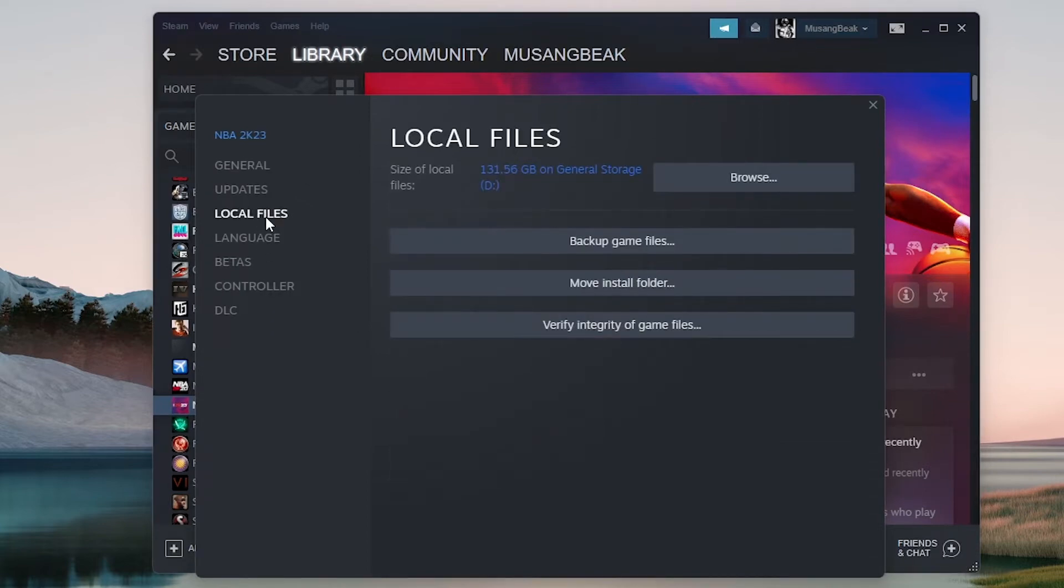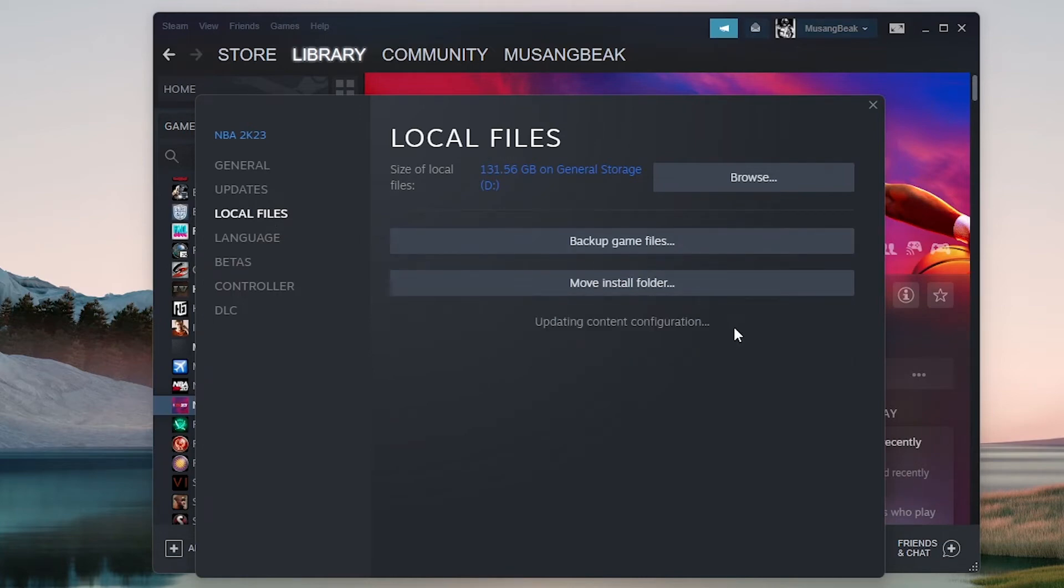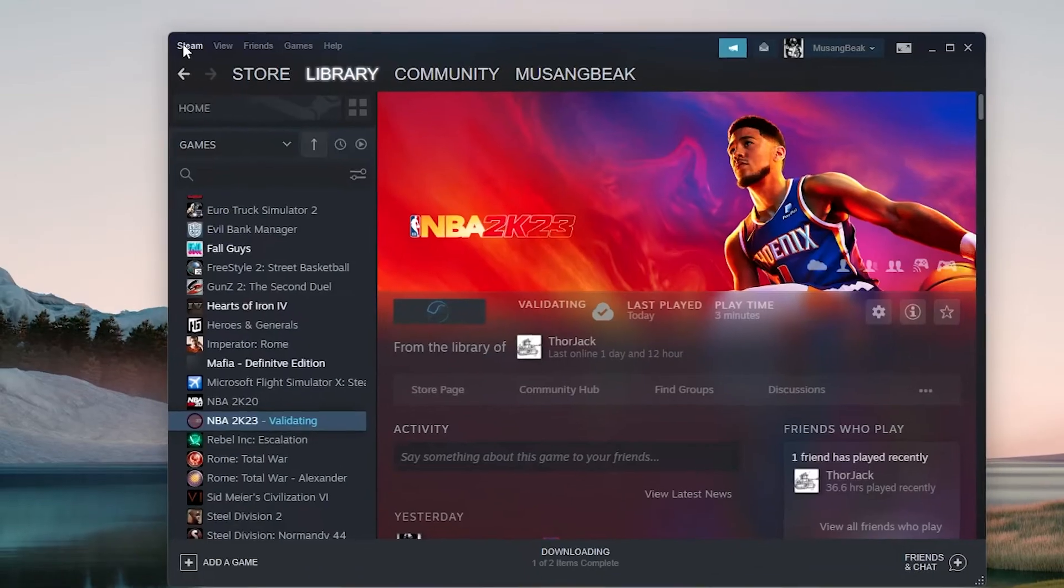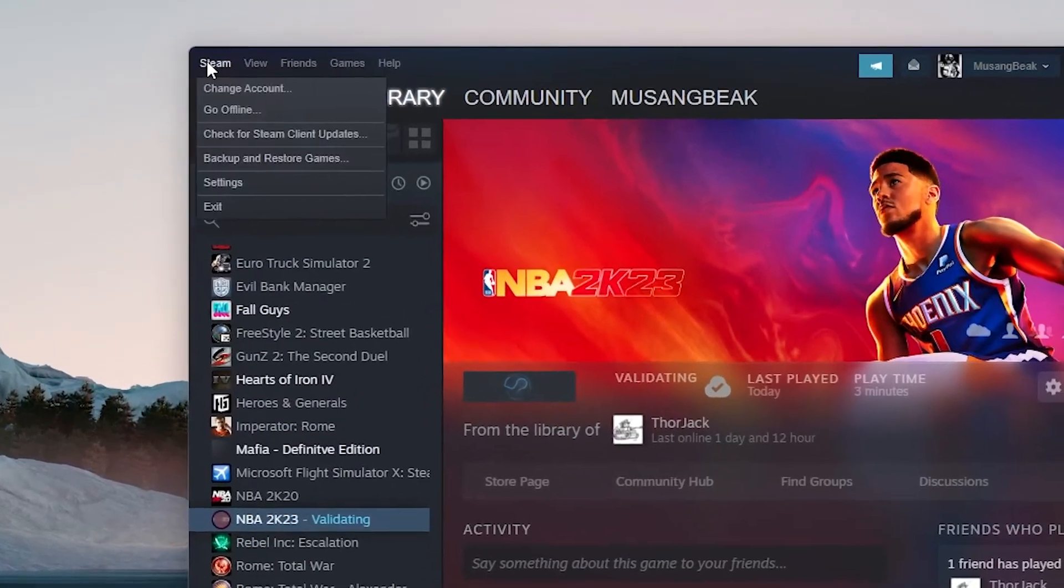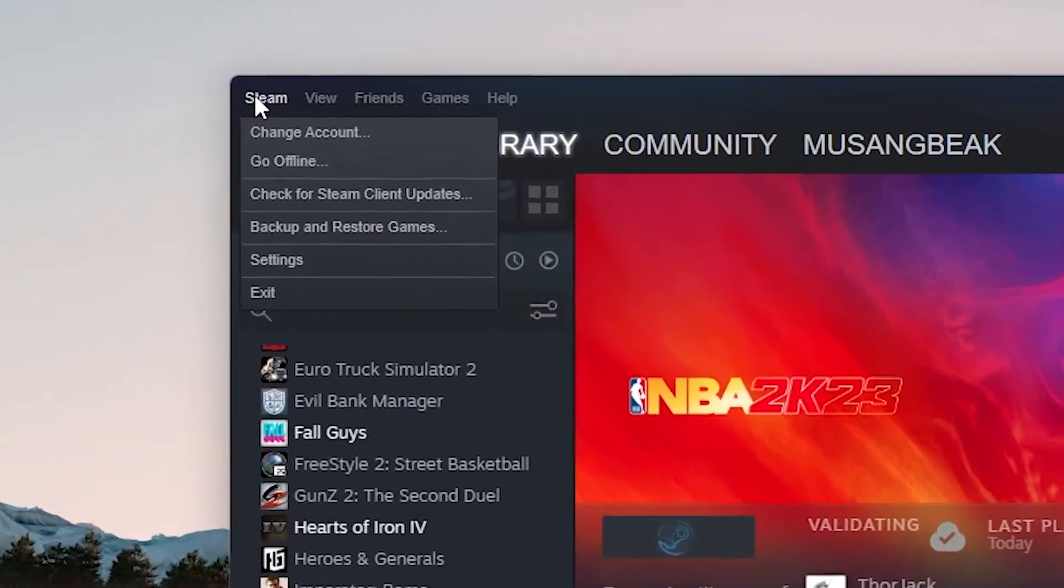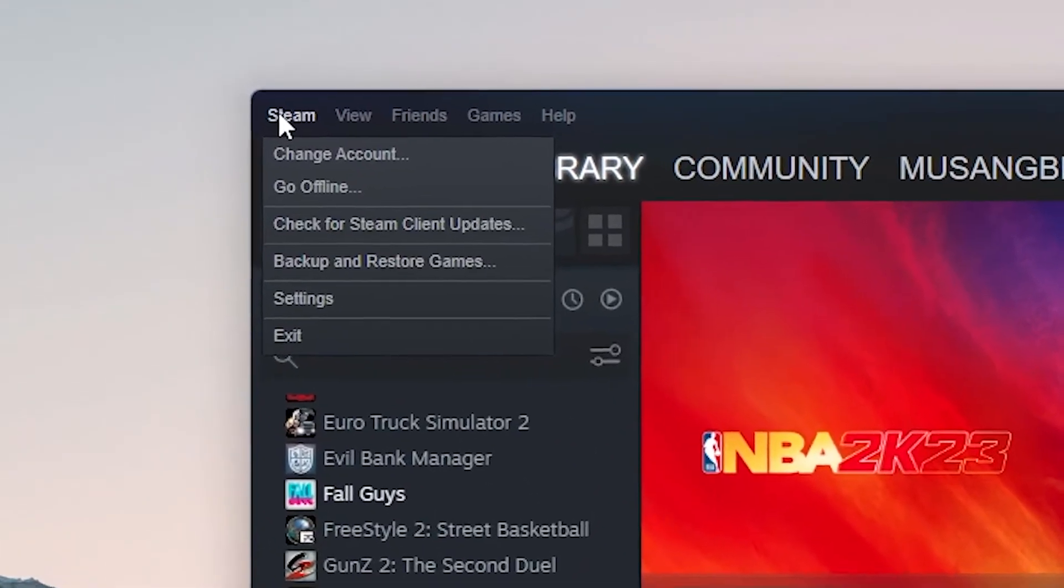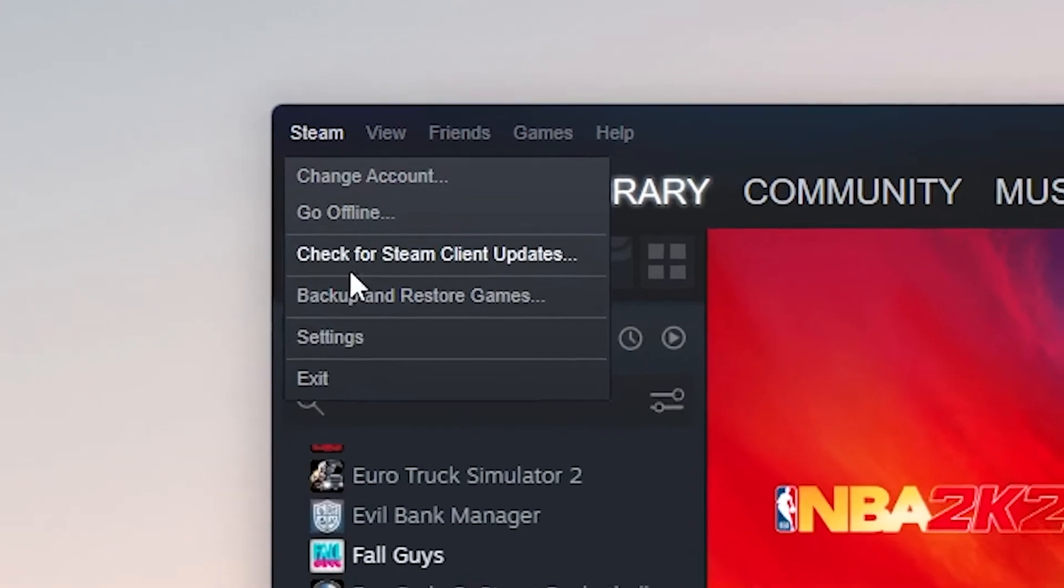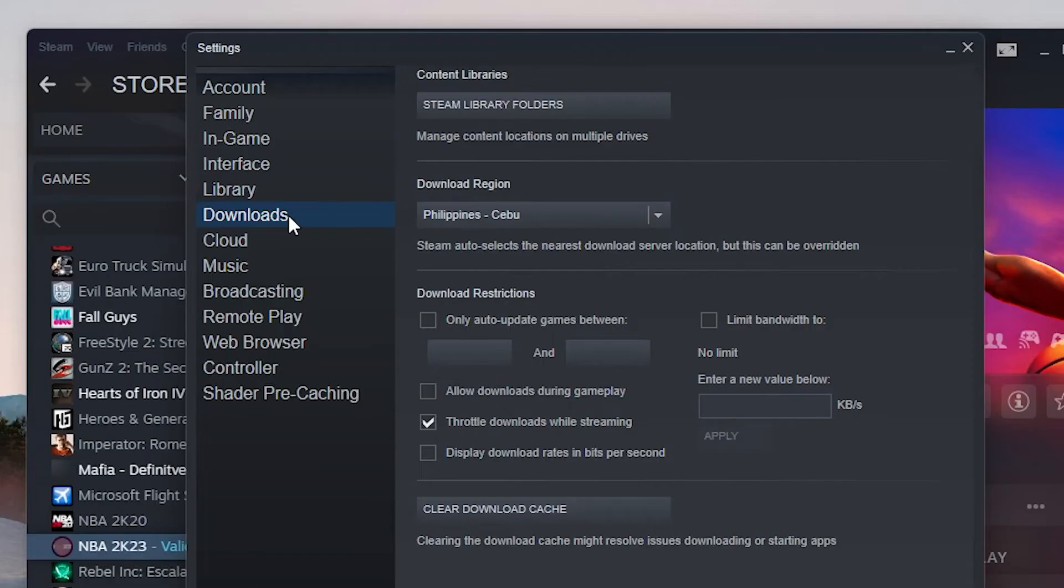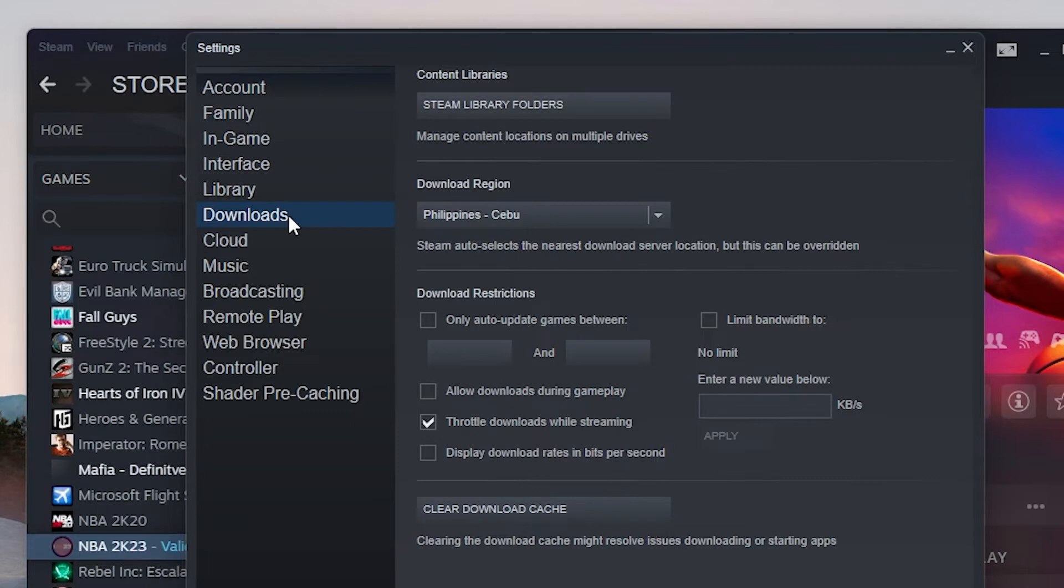Steam will then start verifying all the files present. If there is any file missing or corrupted, it will download that file again and replace it accordingly. Go to your settings by pressing the Settings option after clicking Steam in the upper left corner of the screen. Once in the Settings, open the Downloads tab. Click Steam Library Folders.